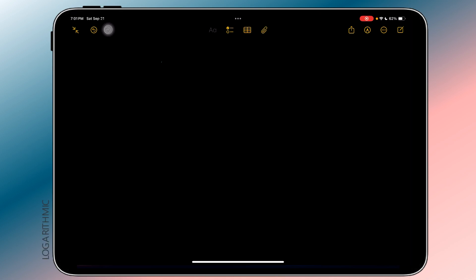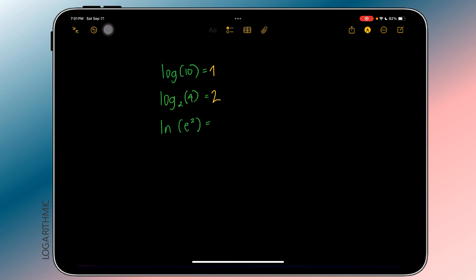Logarithms are also doable. It's worth noting that there are no issues in the evaluation as long as we are evaluating within the function's domain. For example, we know that logarithms are only defined in the real number system for non-negative bases excluding 1 and for positive values of x. If we try to evaluate outside those restrictions, the app does not provide a value, which makes sense.